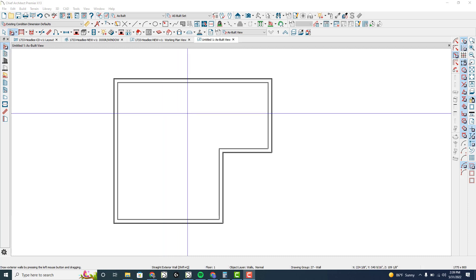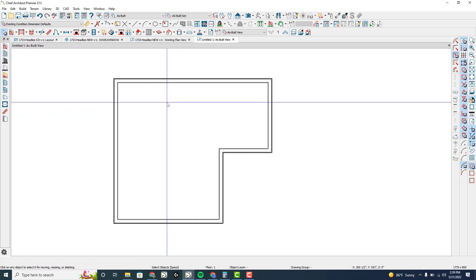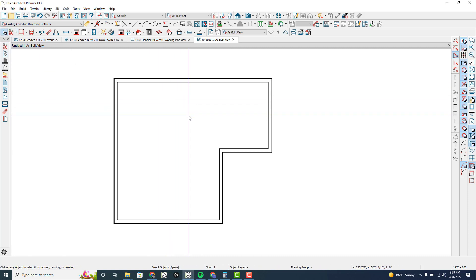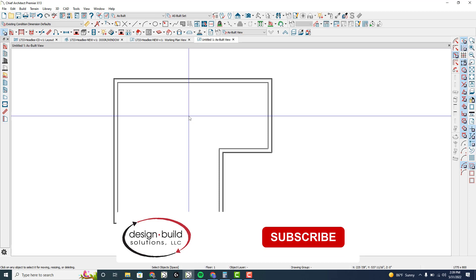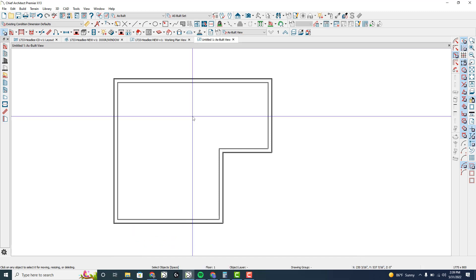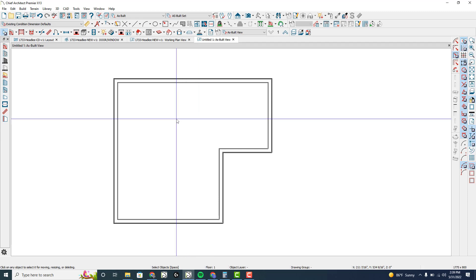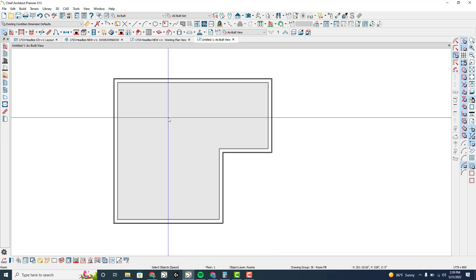Hi internet friends, it's Tim Schrock at Design Build Solutions. I wanted to bring a quick bonus tip. The question was posed on Facebook about how to do separate moldings in a room, and so I wanted to show you this real quick.